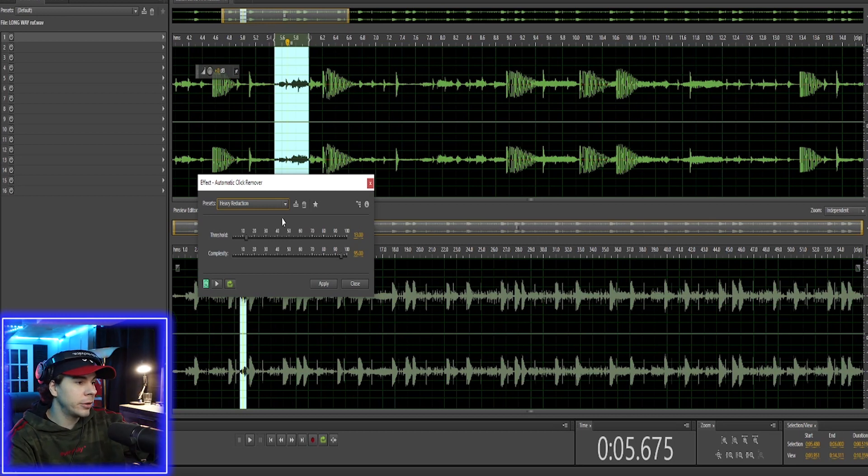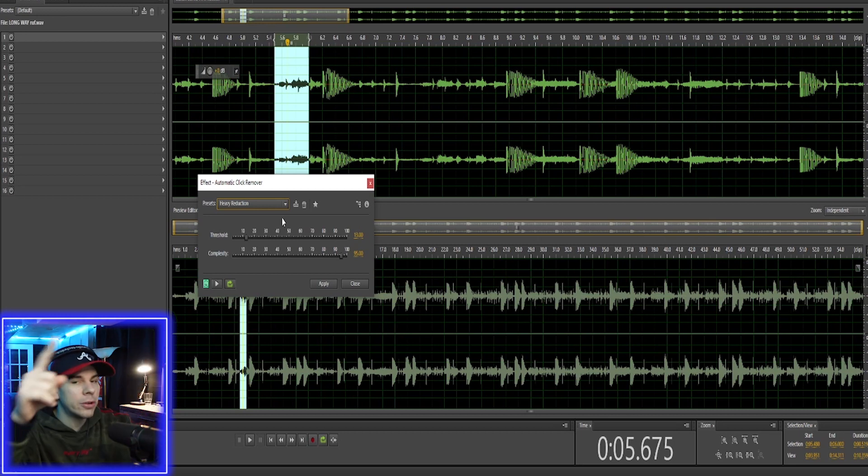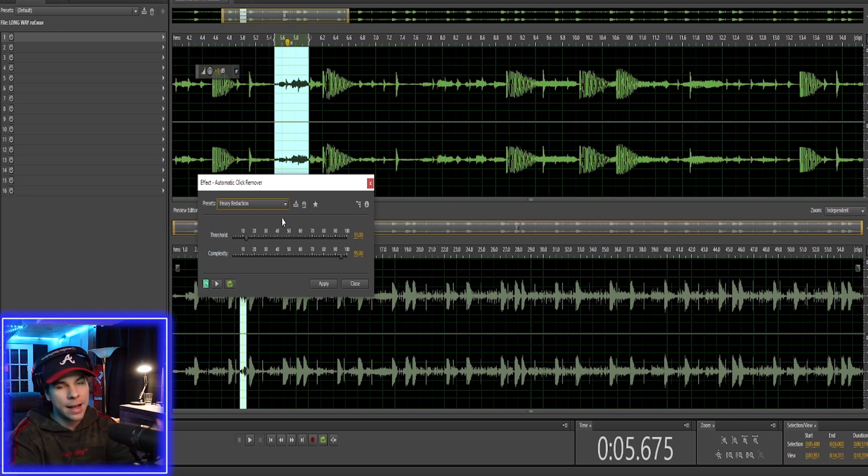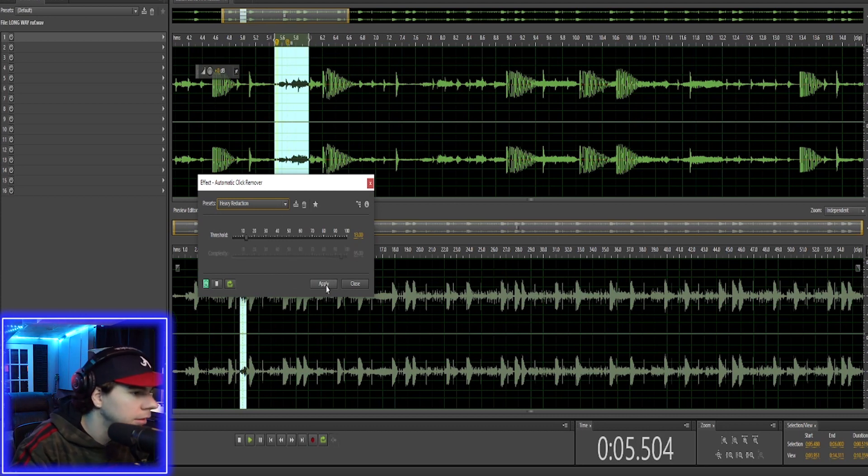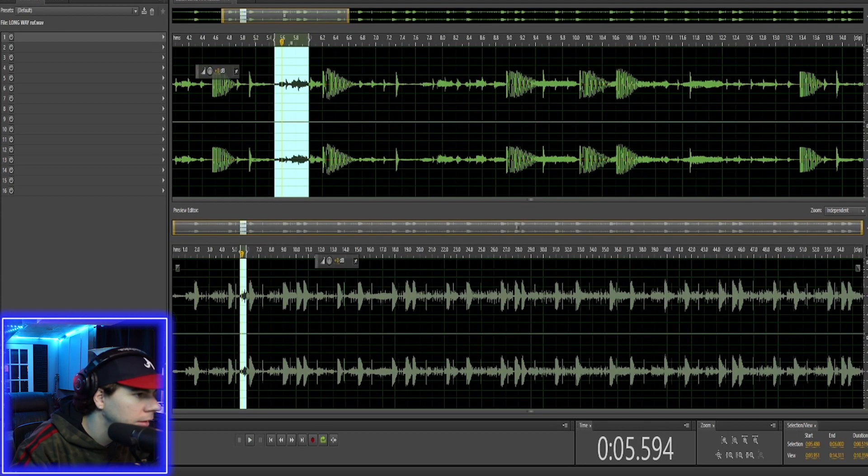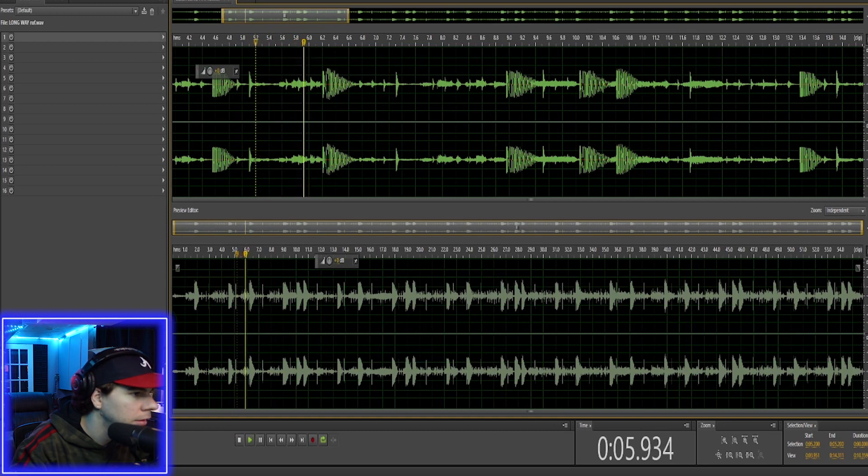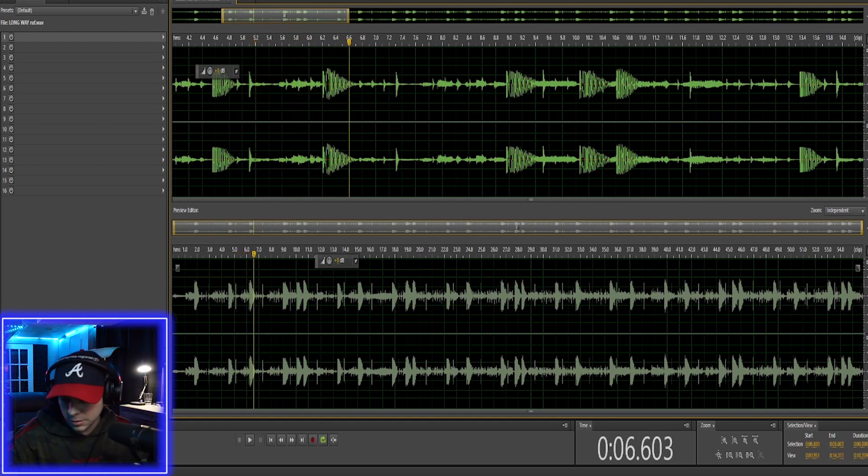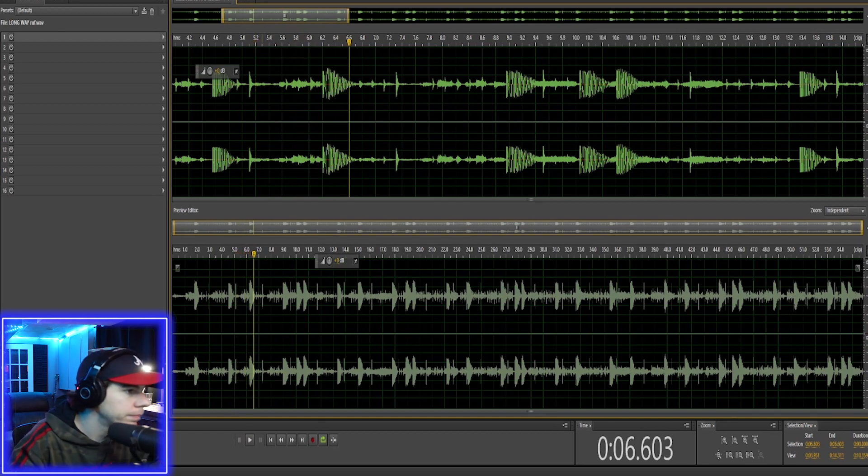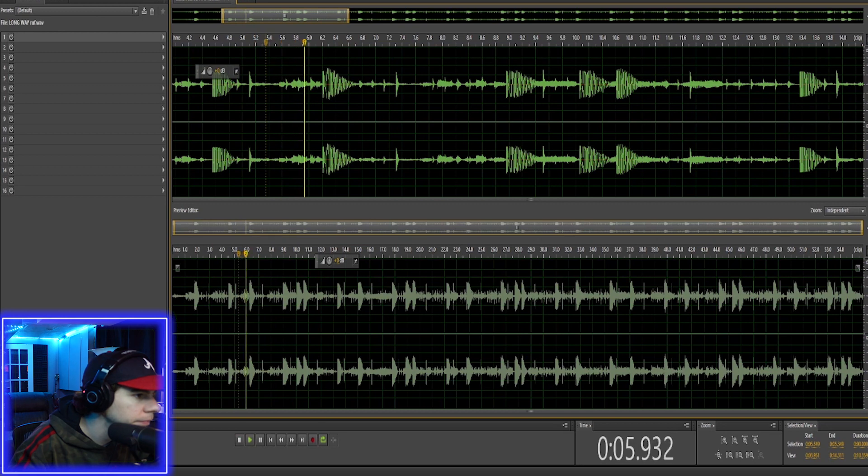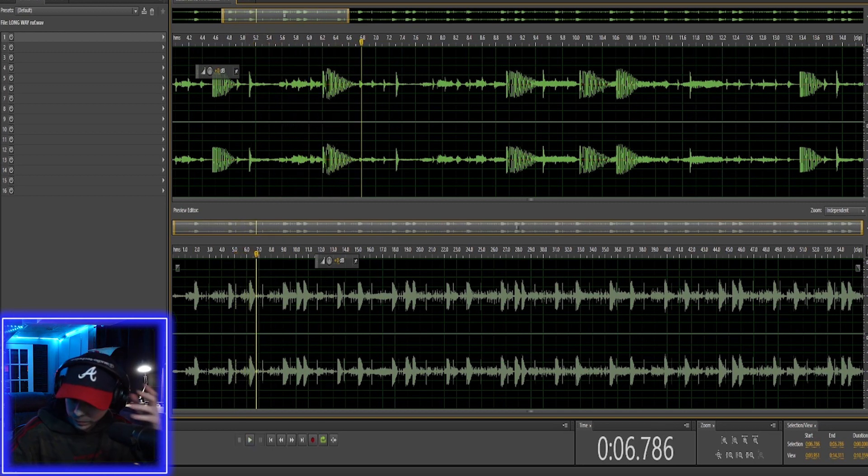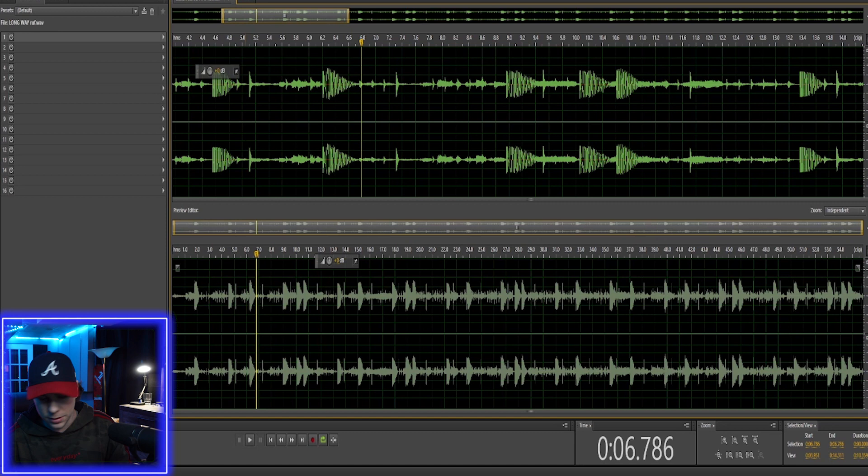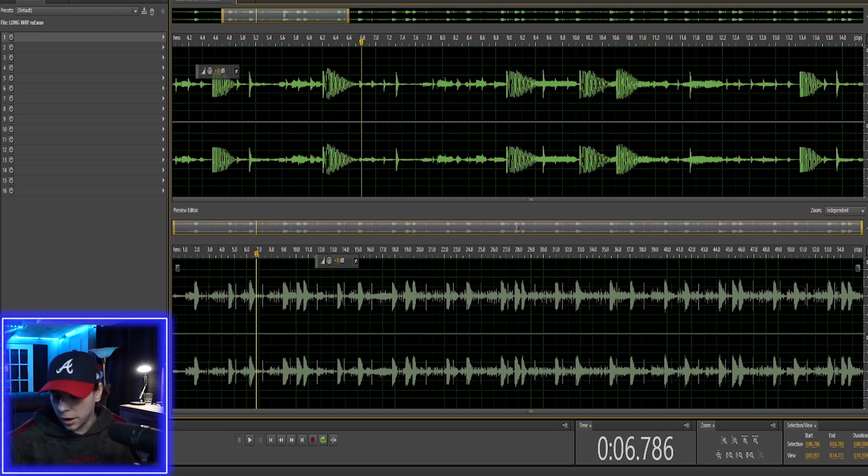Personally, I like to use the heavy reduction, but you don't want to highlight your whole entire song. Just highlight the parts that have the clicks in the background. So I'm pretty sure it's gone. And as you will notice, the clicks are gone.